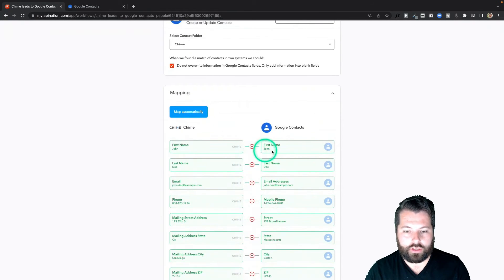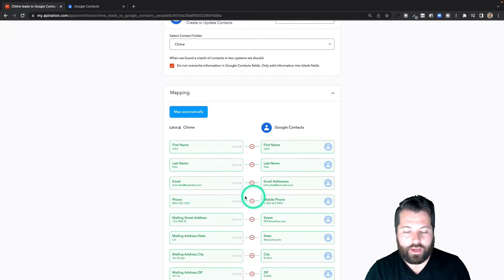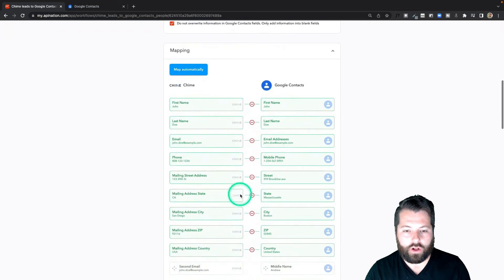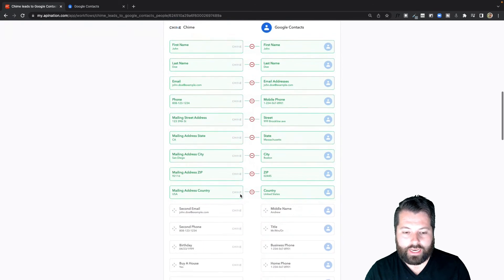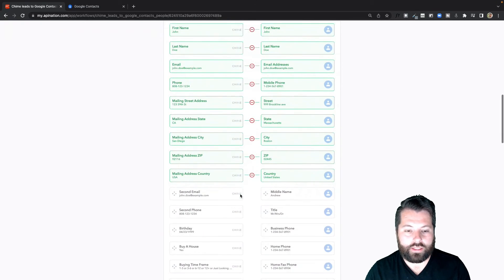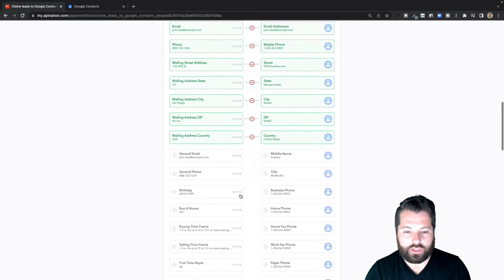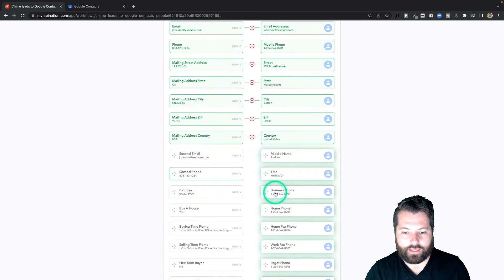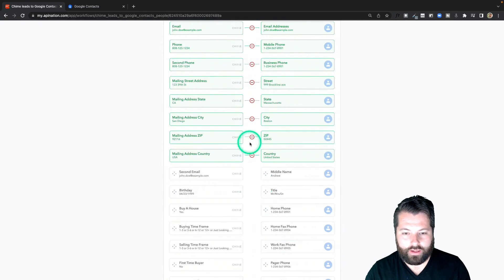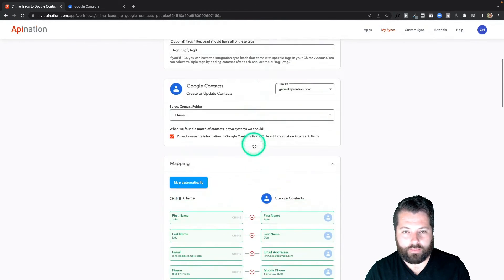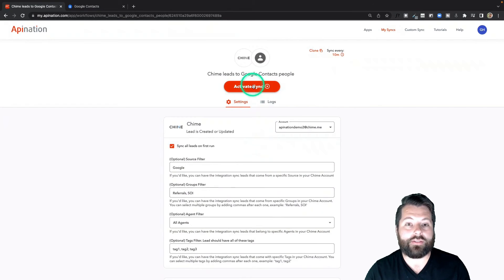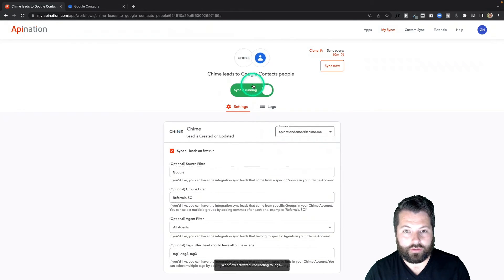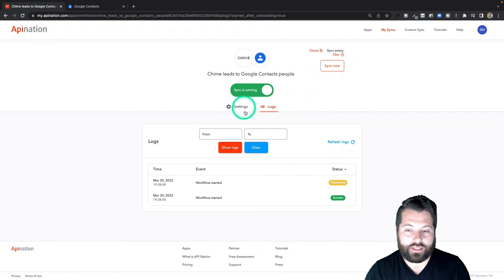Down here we have some mapping, so you can just go through here and make sure this makes sense. First name, last name, this is all done mostly for you. If there's anything else you want to add, just click it on the left-hand side and click it on the right. You match it up. This all looks great. I'm going to activate this sync.